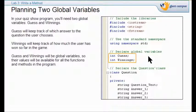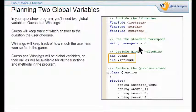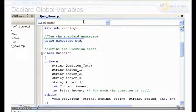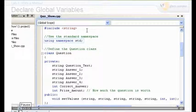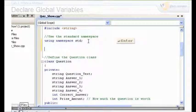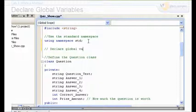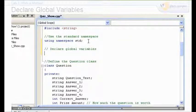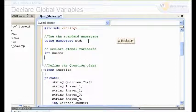Now the next thing we do is declare our global variables. Since 'guess' and 'winnings' are going to be used in all the functions and methods of the program, we're going to make them global variables. We're going to declare them right up at the top, right after the standard namespace. So underneath 'using namespace std', you're going to add a few empty lines, type a comment 'declare global variables', then type 'int guess' and 'int winnings' for your two global variables.